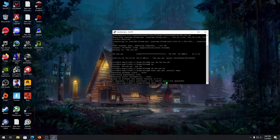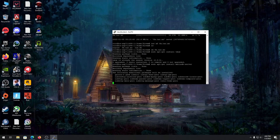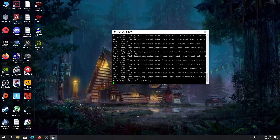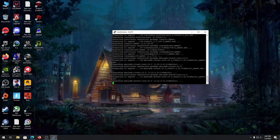But before running the server, we need to have a database set up. We need to install MariaDB, so type 'sudo apt-get install mariadb-server'. Once installed, just wait a bit as it may take some time.